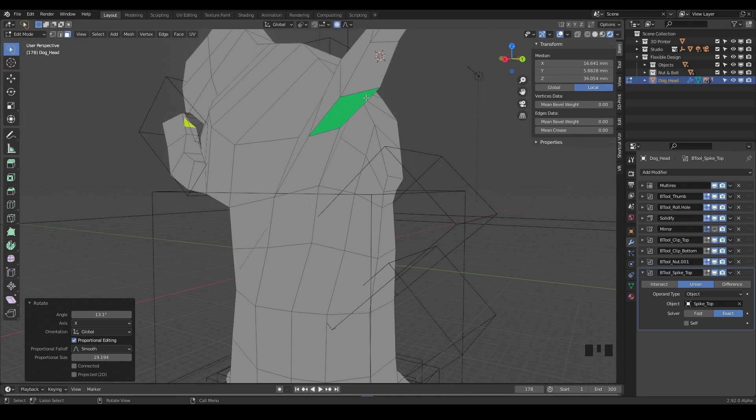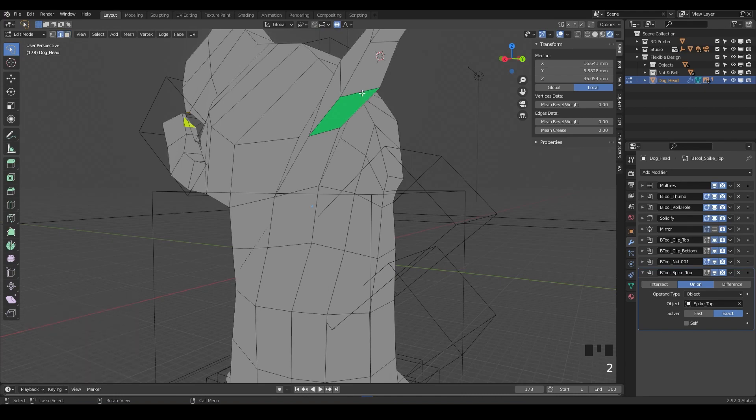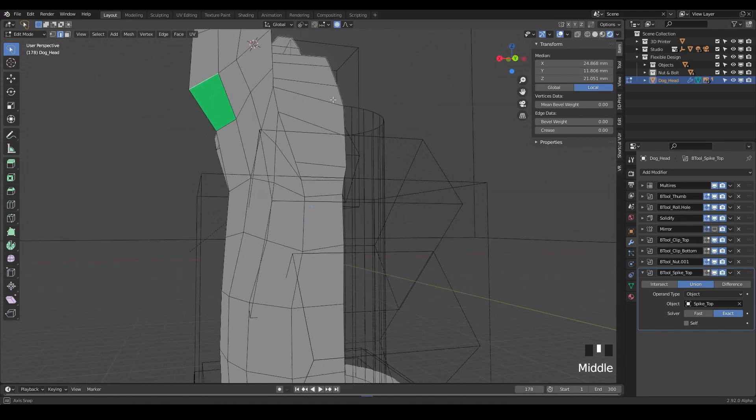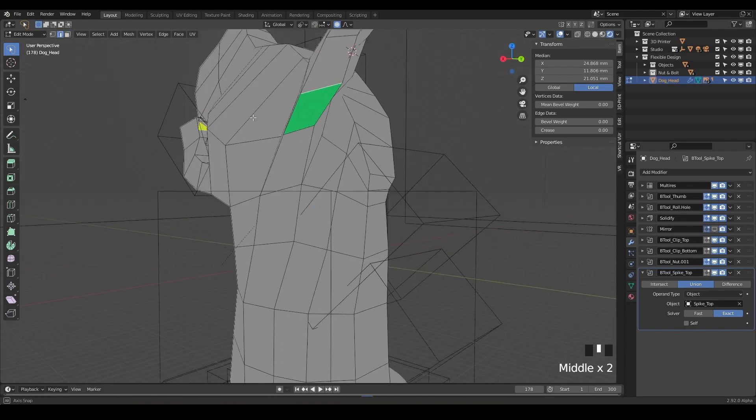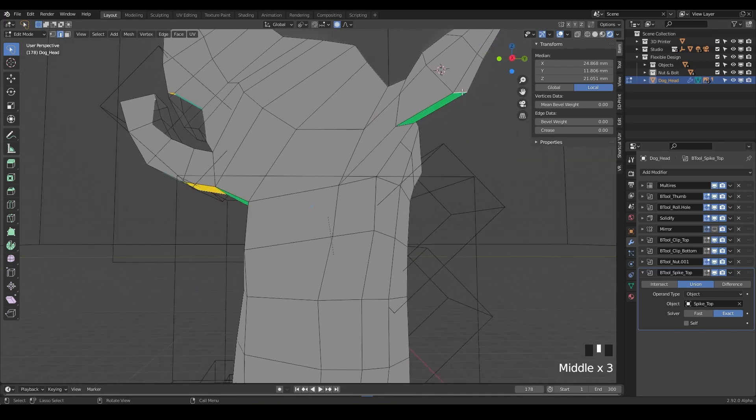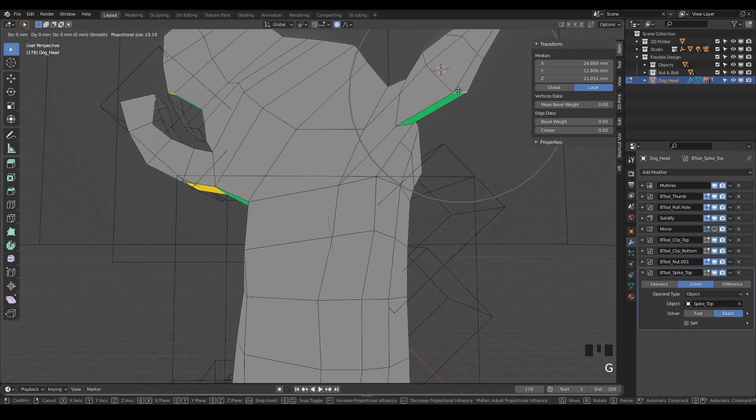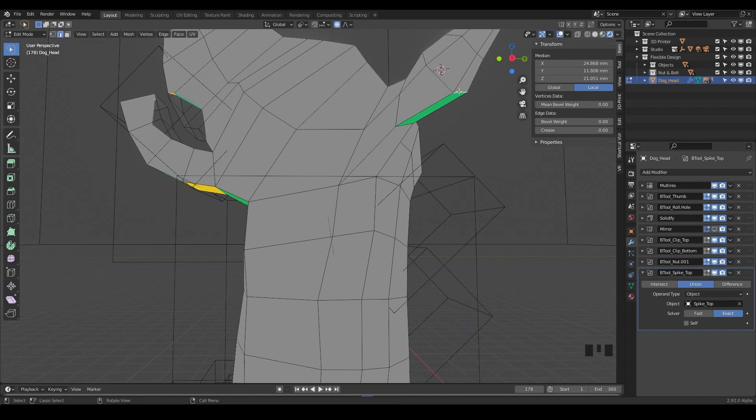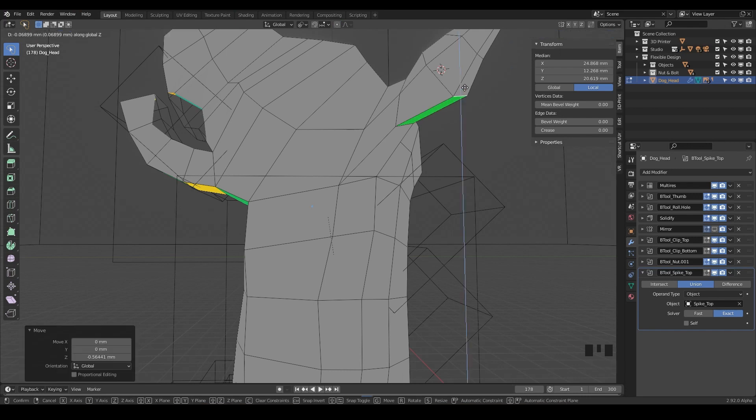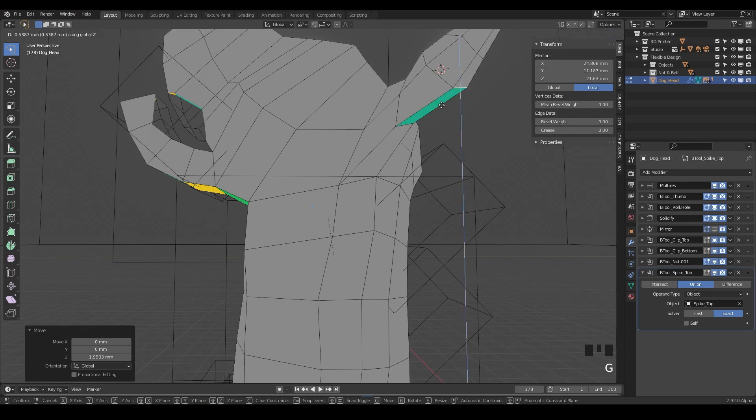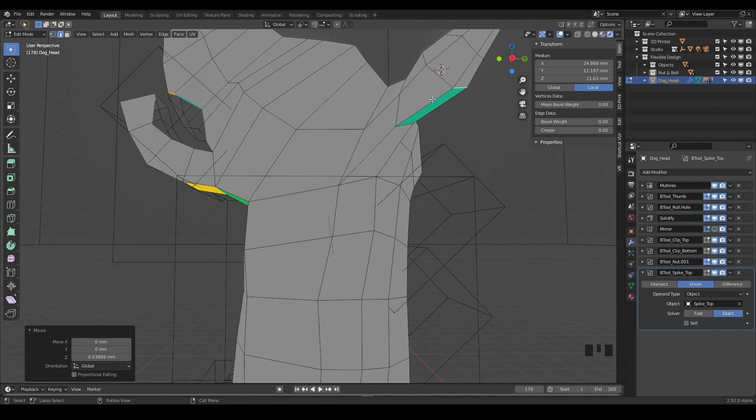So we could even just switch this back and maybe grab this edge right here, the top of this. And we want this green part to just be a little more steep, so we'll just hit G and Z and bring that on up. Notice we have our proportional editing. So I'm just going to hit escape, hit O to turn that off. Then we'll toggle it on and off and we can do G and Z. And we'll just move that up until that disappears. There we go.